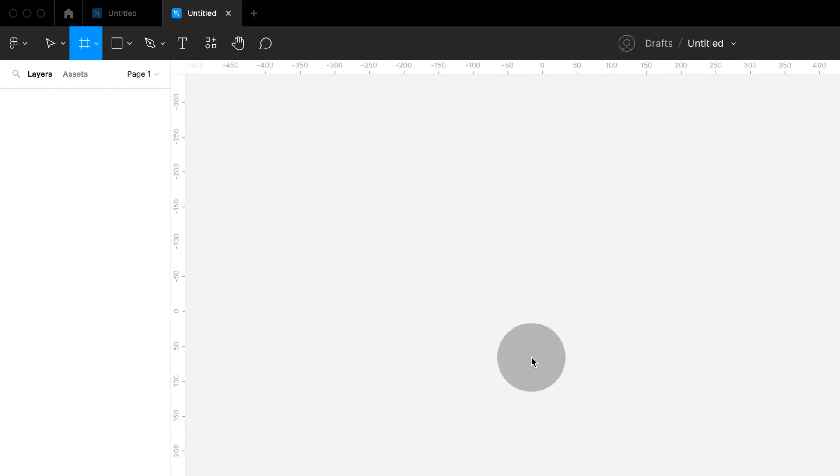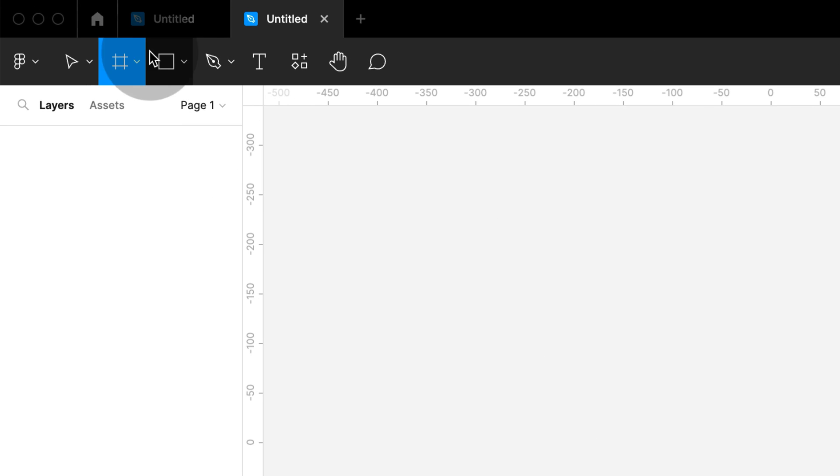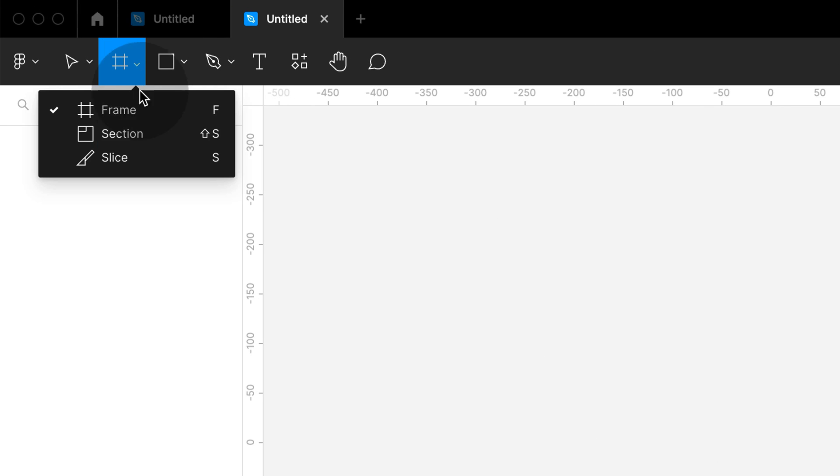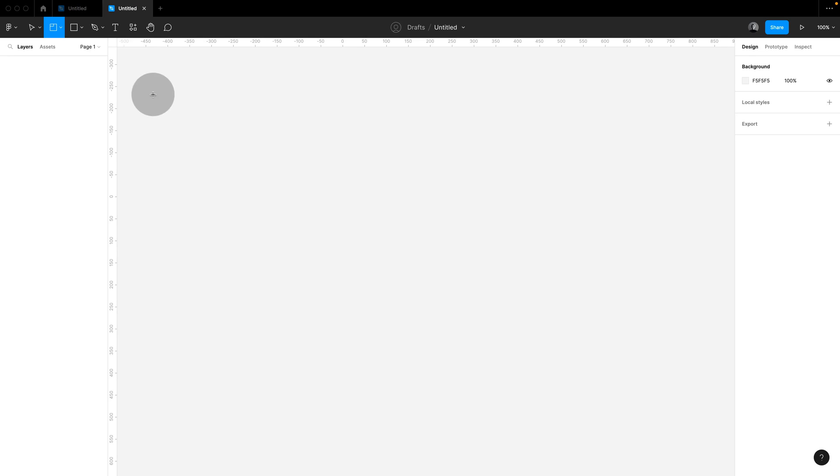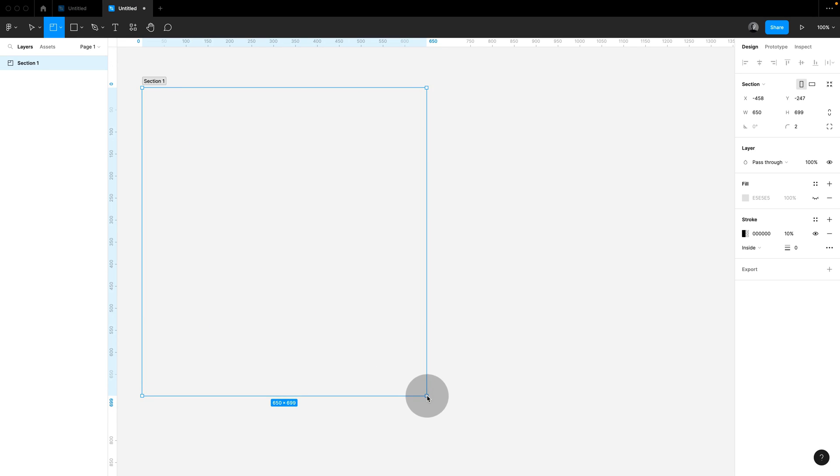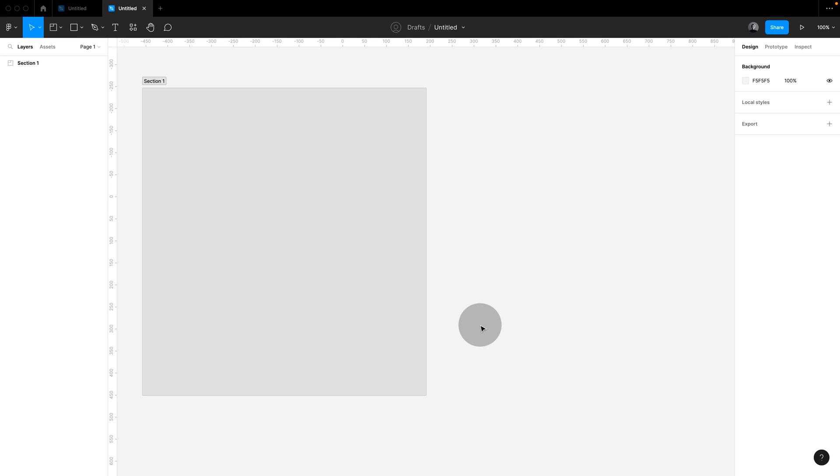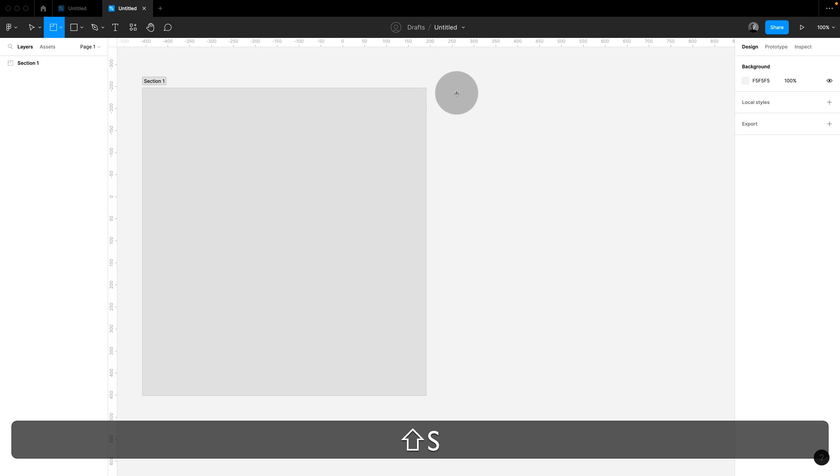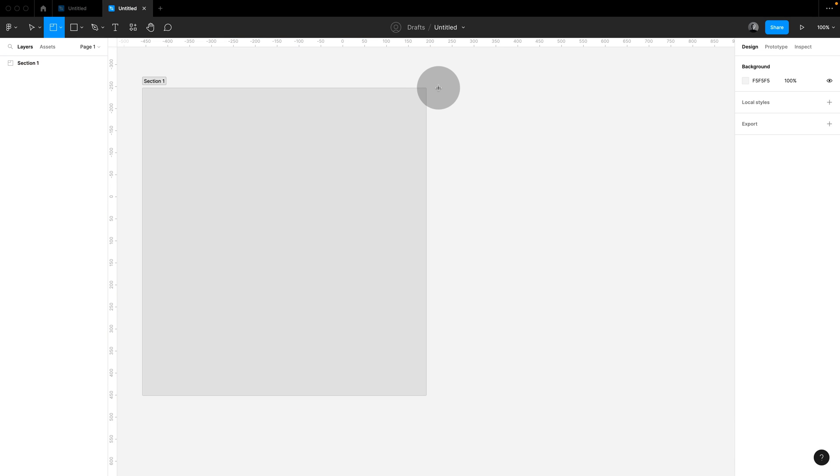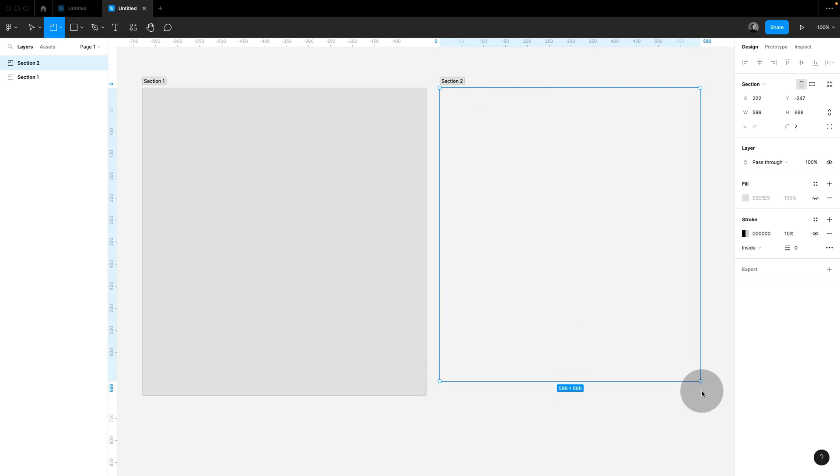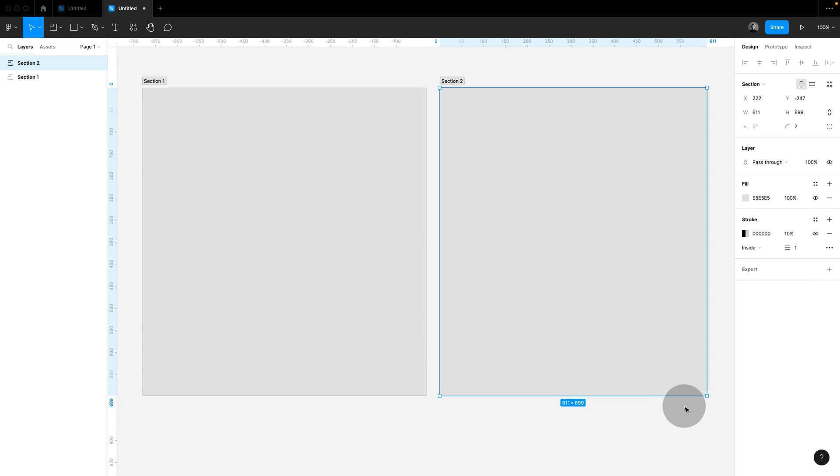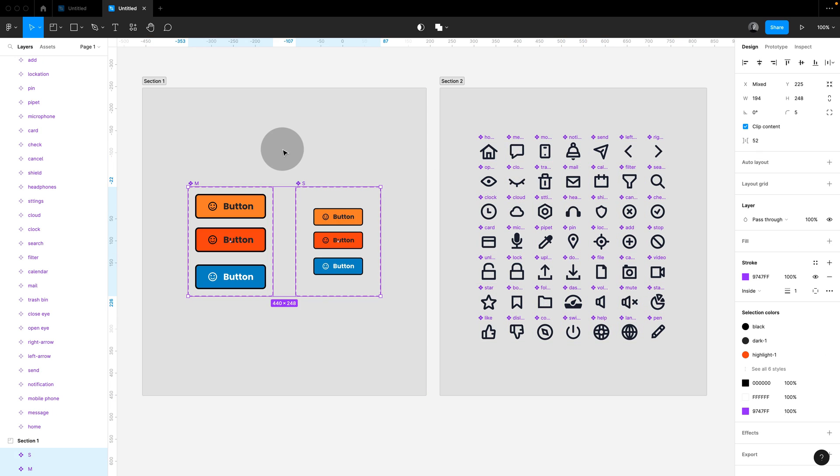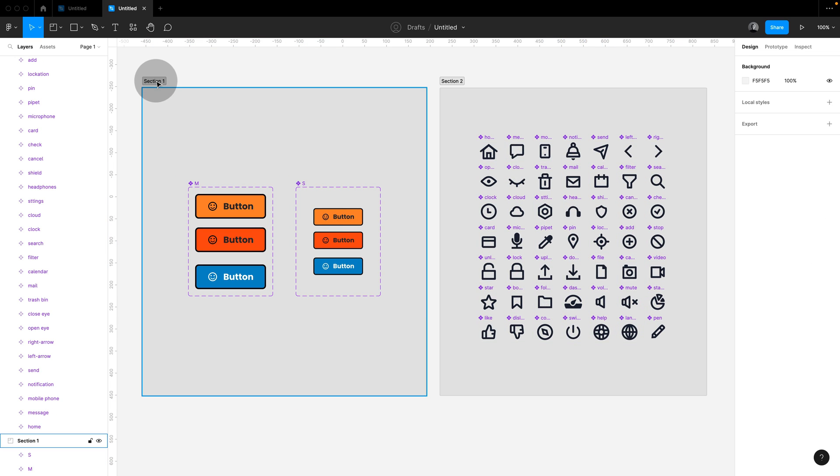To create a Section, simply use the Section tool, which you find under Frames, or use the shortcut Shift-S and draw a frame on your canvas. You can also draw around existing elements, then displace your components on top of them.